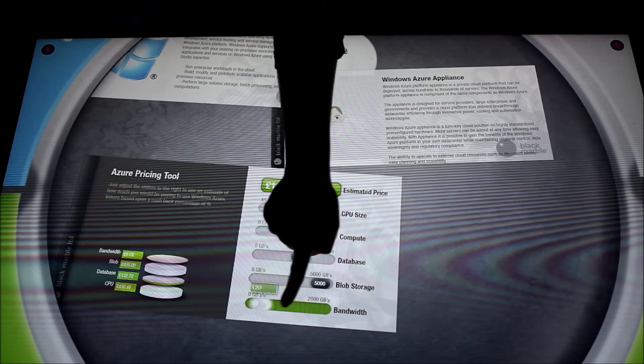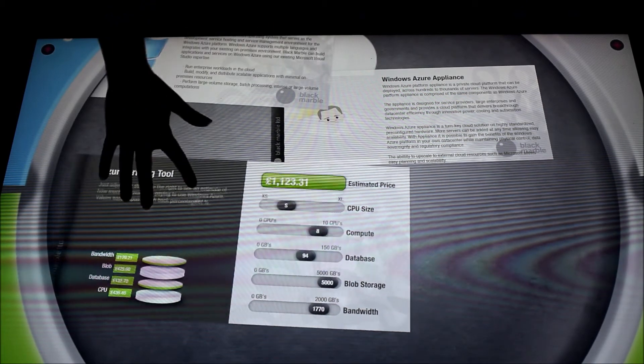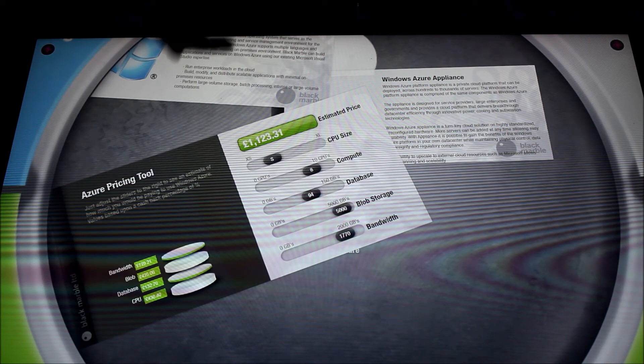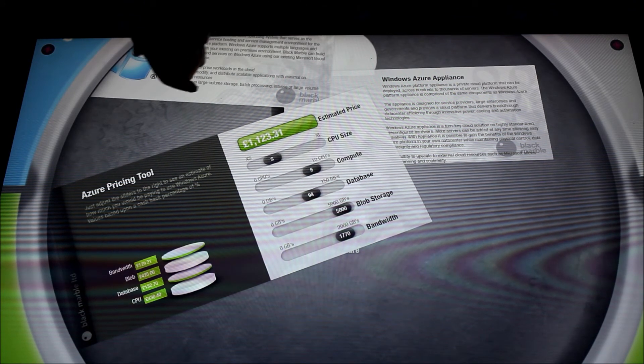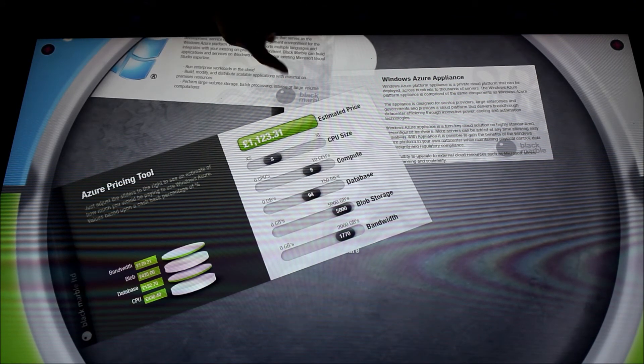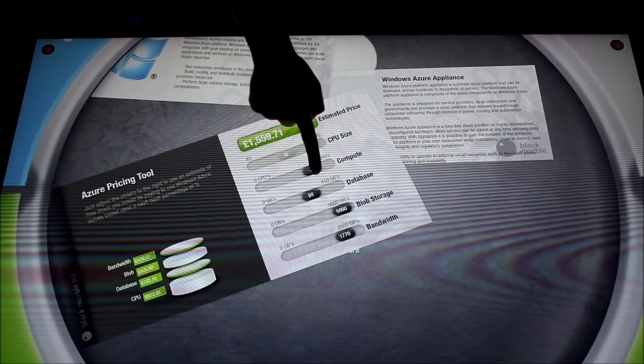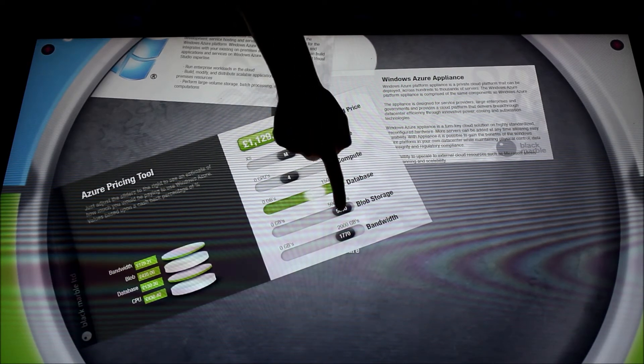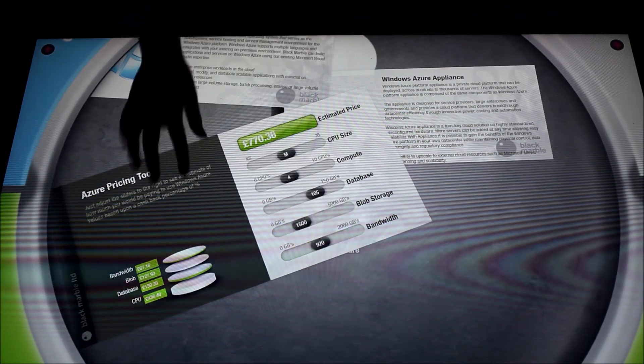For example this can be used in a retail environment. You can have financial advisors sat with customers, going through savings on mortgages, and you can interactively and visually display that information.